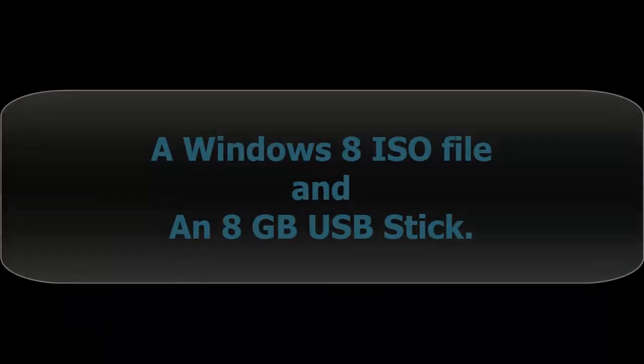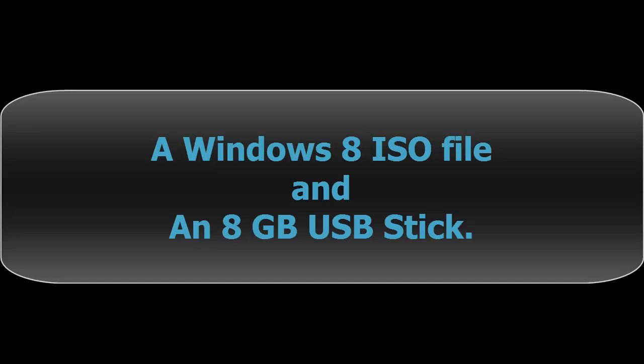In order to make Windows 8 bootable disk we need a Windows 8 ISO file and an 8 GB USB stick.